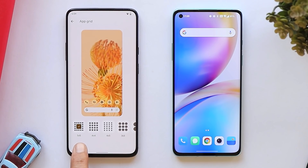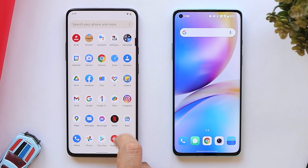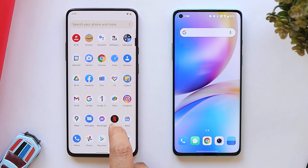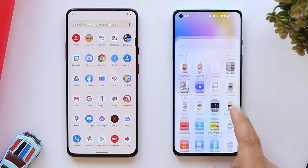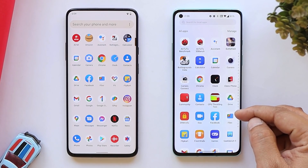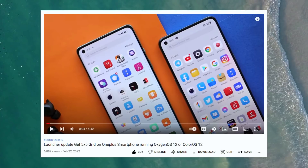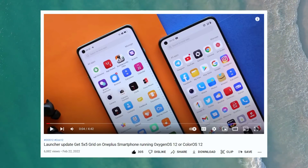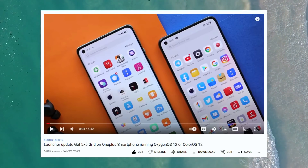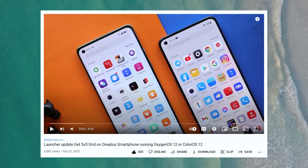About the app grid: on the home screen both have a 5×5 max grid size. In the app drawer, Google's Android 12 also offers a 5×5 grid, but on OxygenOS 12 the maximum is four apps wide. We have made a separate video on how to get a 5×5 grid in the app drawer on OxygenOS 12 — make sure to check that out.